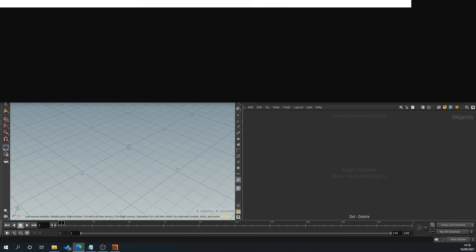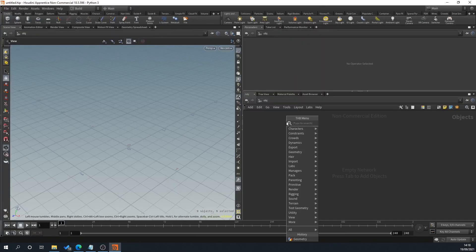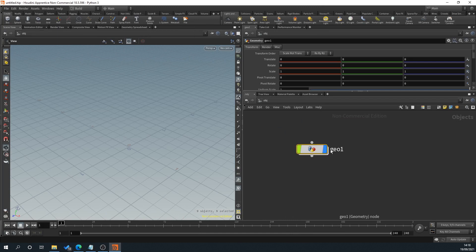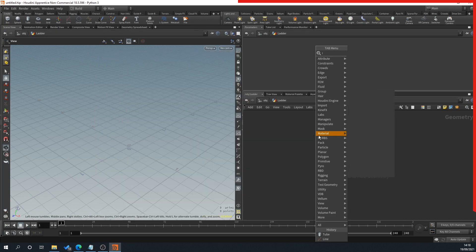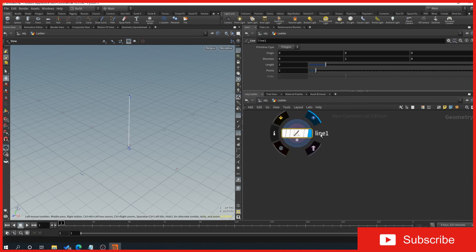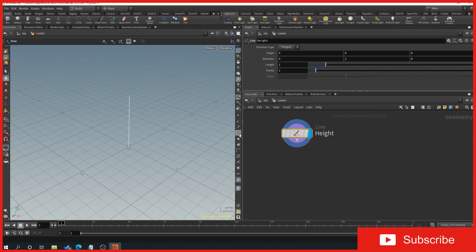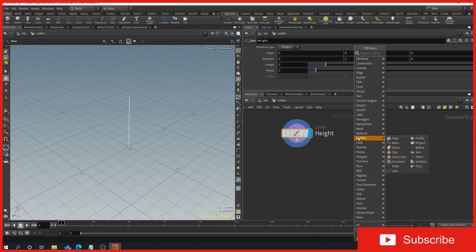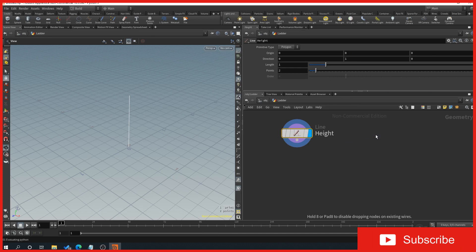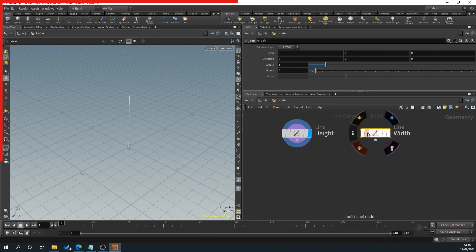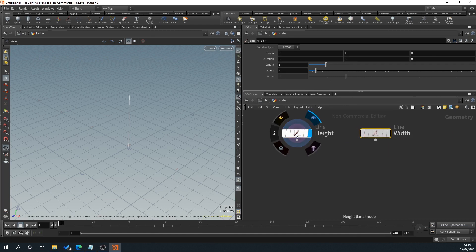So we'll go to Houdini and right click, type in geo for geometry, give it a name — ladder — open that up, right click and type in line. We're going to use one line for our height, so give this a name 'height'. Then right click again and type in line, and we're going to name this for the width. The reason I'm putting a width in is that some people, like painters and plasterers, have wider ladders, so it just gives us that option if we ever need it.